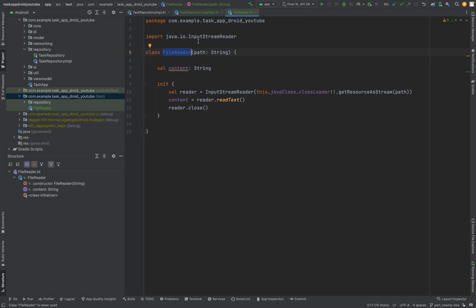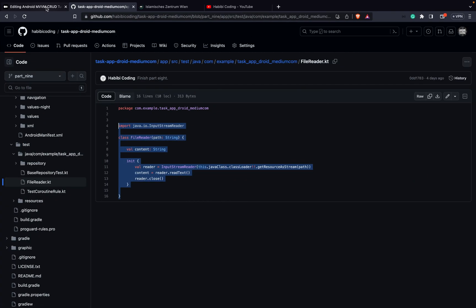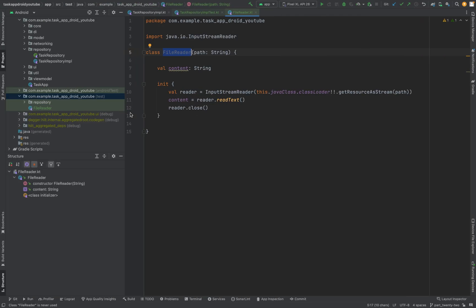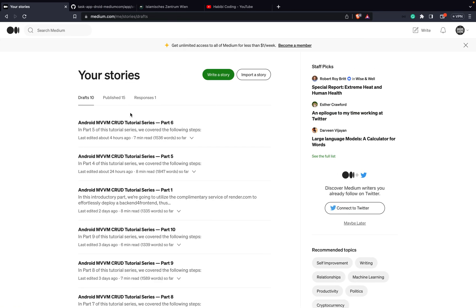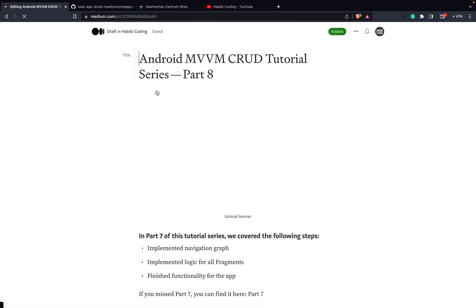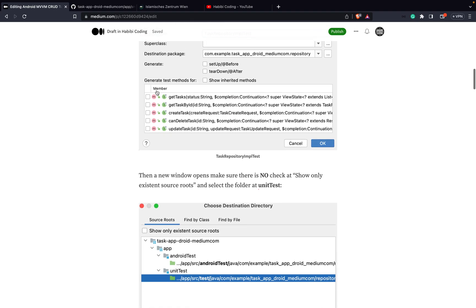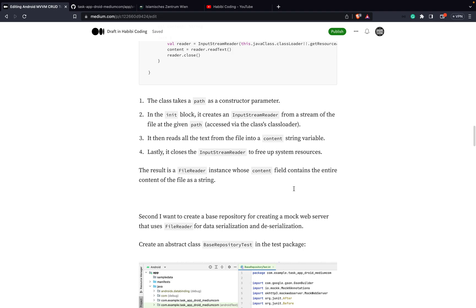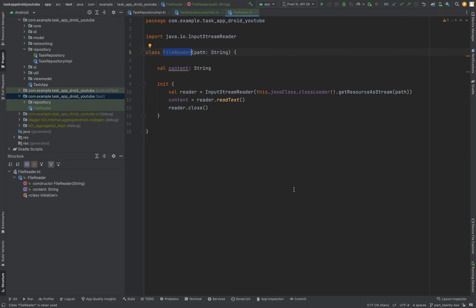If you are more curious about it, on my Medium — it should be part 8, and we are at part 22 now, so we are exactly at part 8 on Medium — I have it described in a little bit more detail. Well, let us continue. This will just read our JSON files.